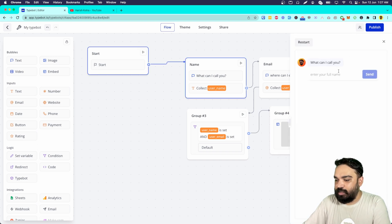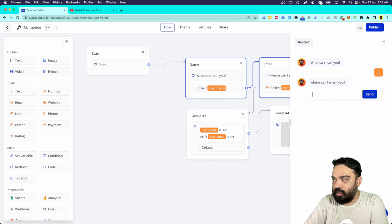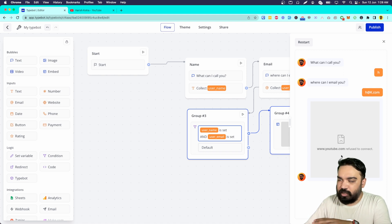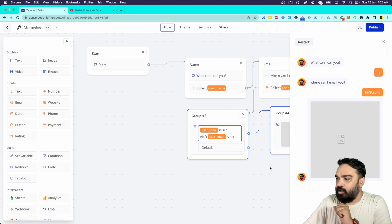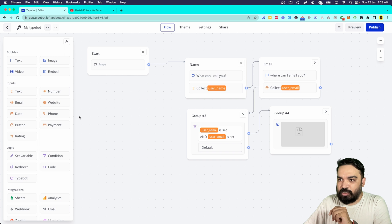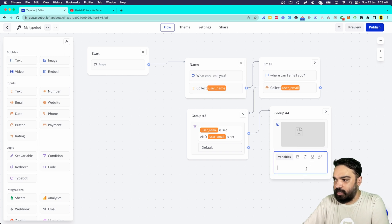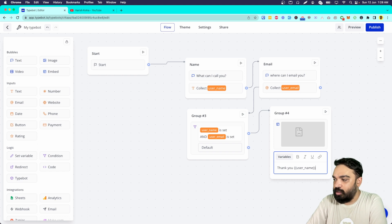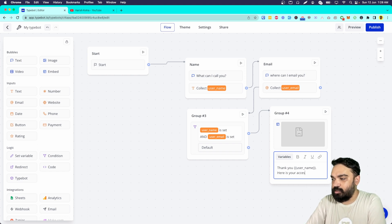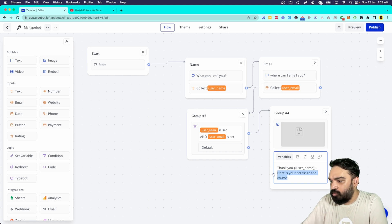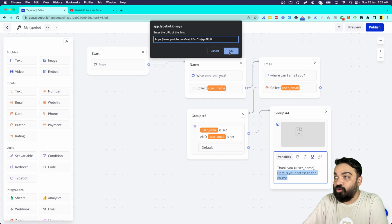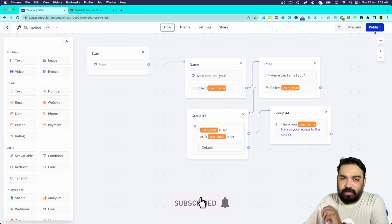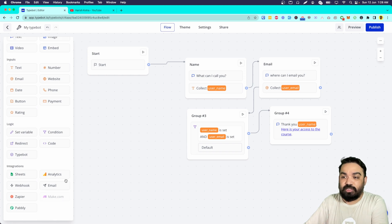Let's click preview and test — I'll give my name as 'H' and email as 'hk.com'. It actually embeds the video, but it looks like YouTube does not work here in this case. So instead, what I'll do is use a text message saying 'Thank you, user_name' — that's how you insert variables inside Typebot — and then 'Here is your access to the course' with the YouTube video link attached. I am removing the embed since YouTube embedding is not working in the tool yet. Also remember this tool is in active development, so options may change or new ones may be added.